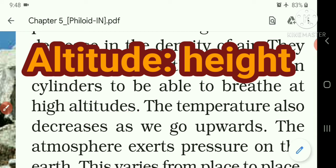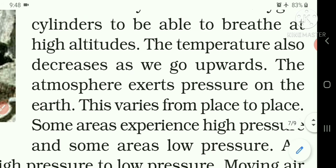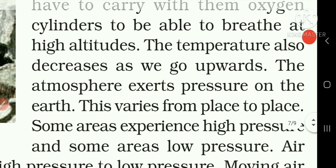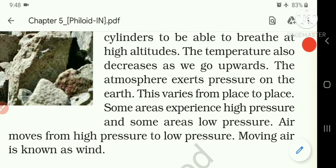The temperature also decreases as we go upwards. The atmosphere exerts pressure on the Earth. This varies from place to place — some areas experience high pressure and some areas low pressure. Air moves from high pressure to low pressure. Moving air is known as wind.